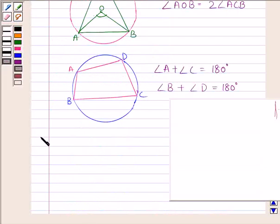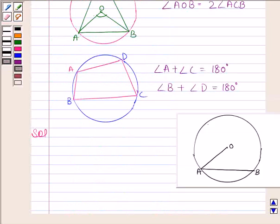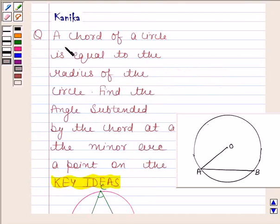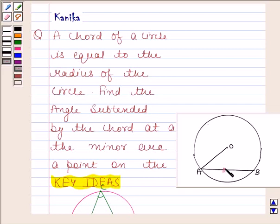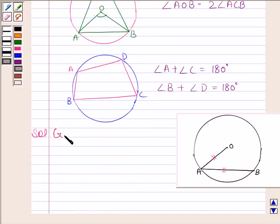Let's now begin with the solution. Let's first make a diagram of this question. We have drawn a circle whose center is at O. In the question, we are given that a chord of a circle is equal to the radius of the circle. So let AB be the chord of this circle and OA be the radius. It is given to us that AB is equal to OA.